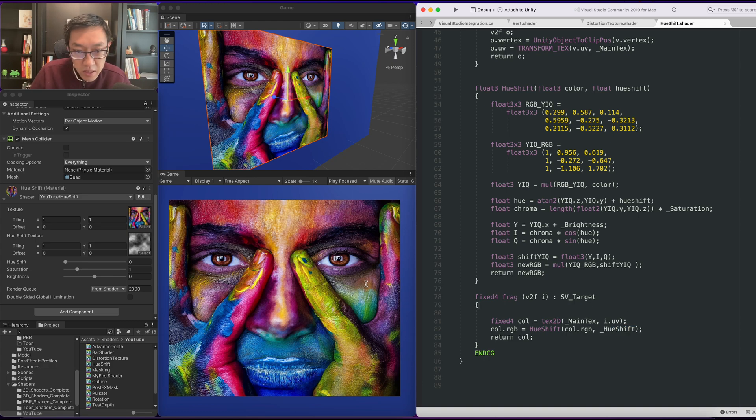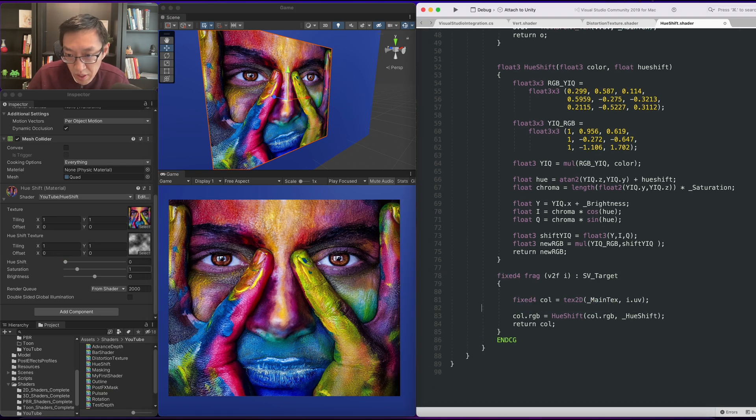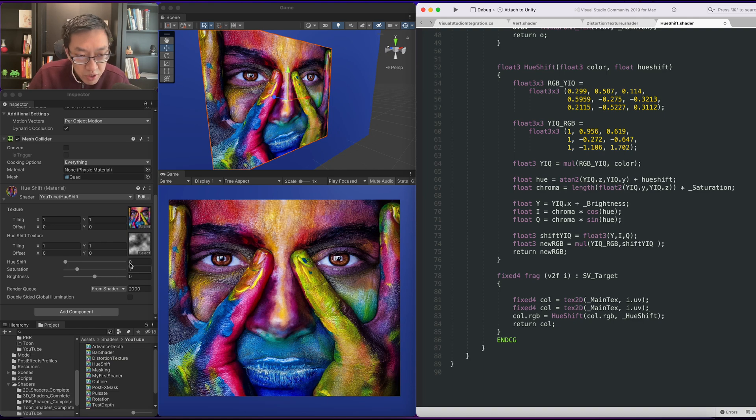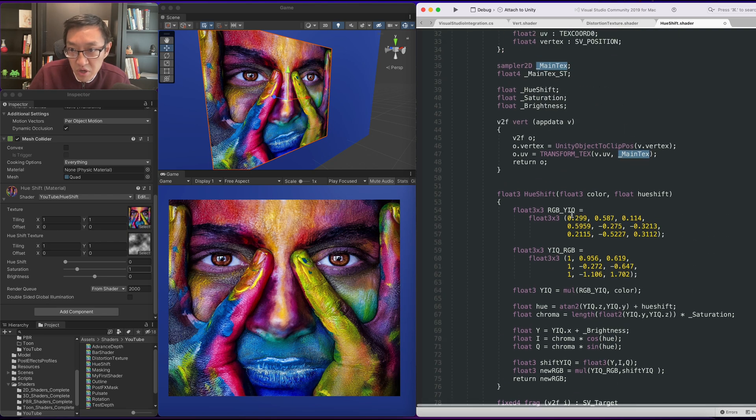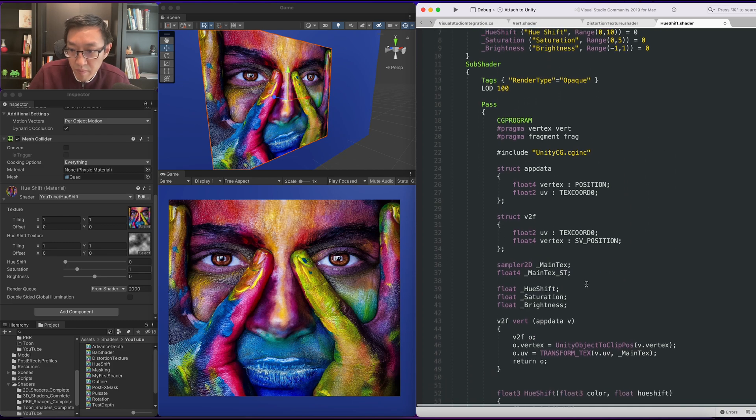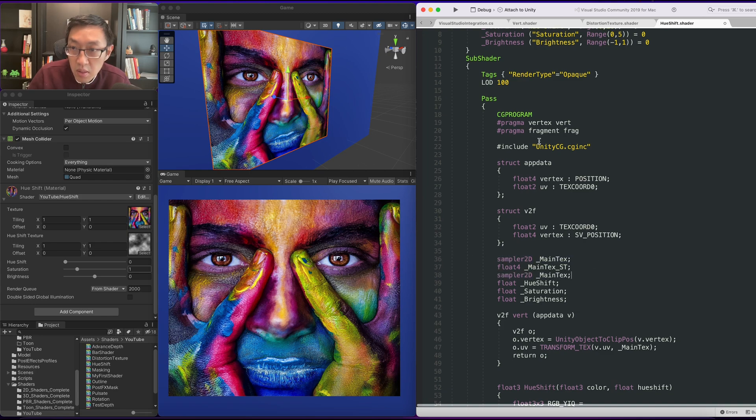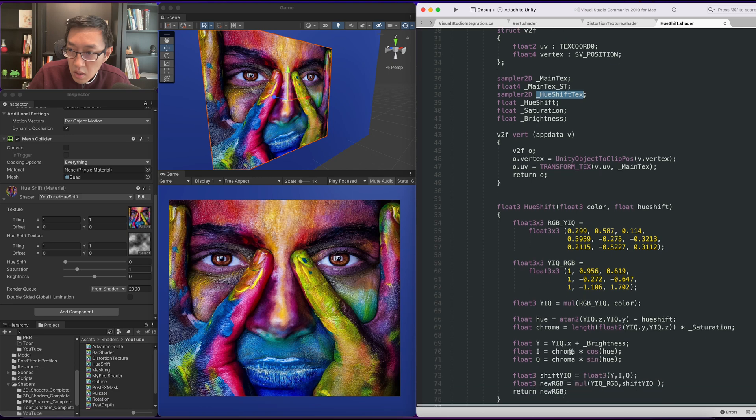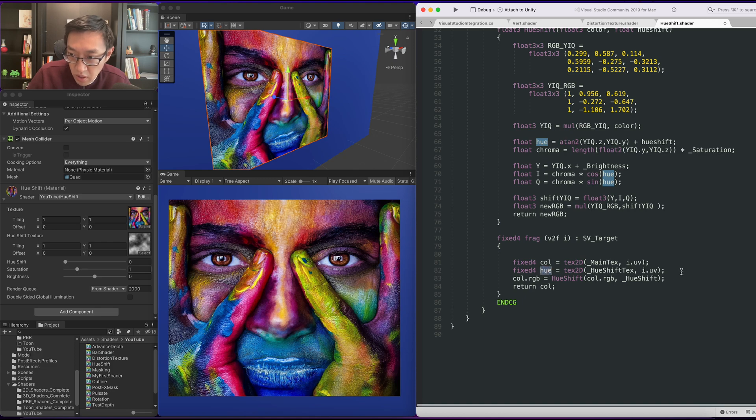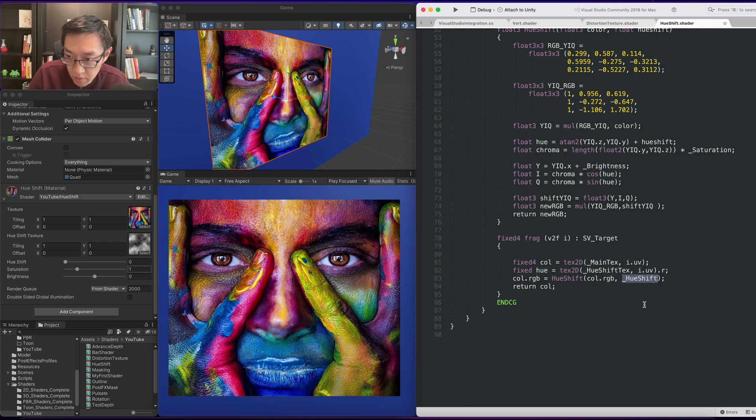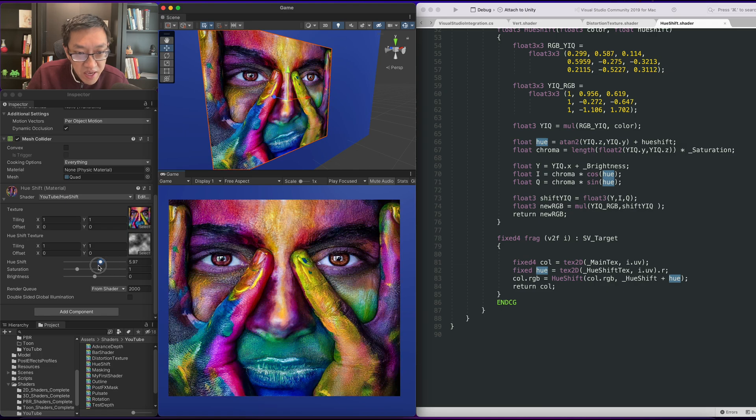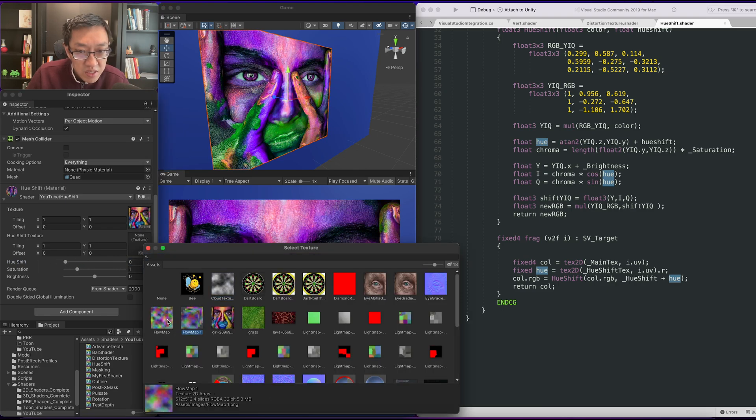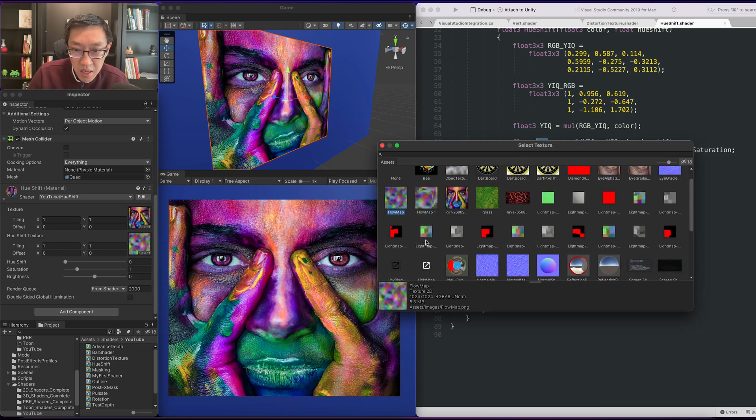But what we can do now is also sample another texture. Normally what I would do is put this texture in the alpha channel for this, but for the sake of this demonstration I'm just going to grab the hue shift texture. Yeah we'll just use the same UVs. And then we have our hue. And then what we want is we can do this as a fixed and we'll just do the R value. So now we can have it offset differently and we can have different images drive the hue shifting of this texture.